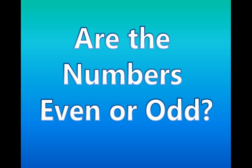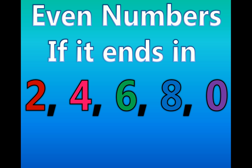Are the numbers even or odd? Even numbers.